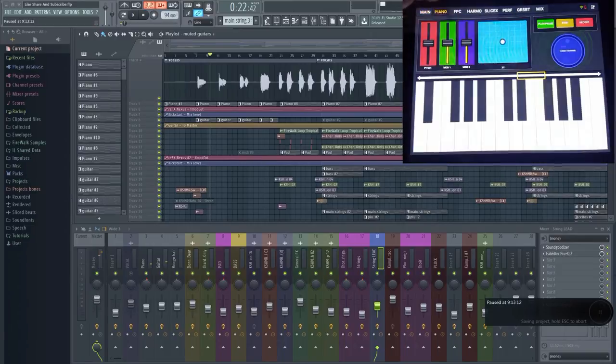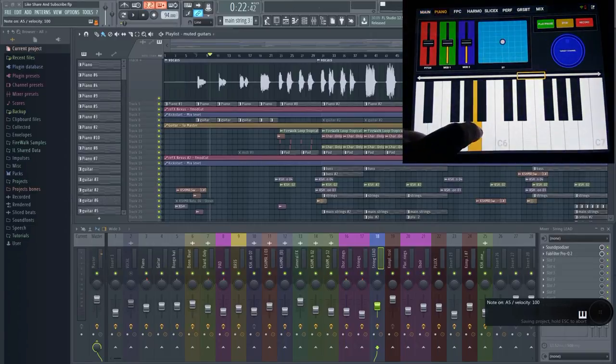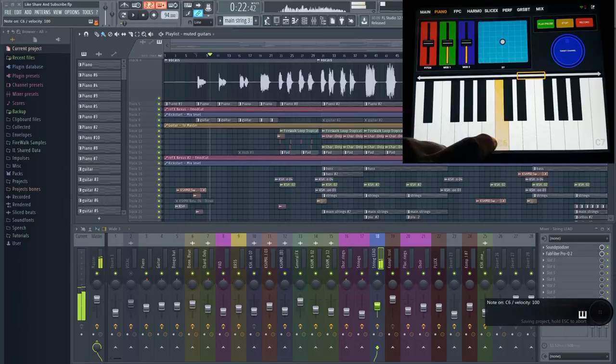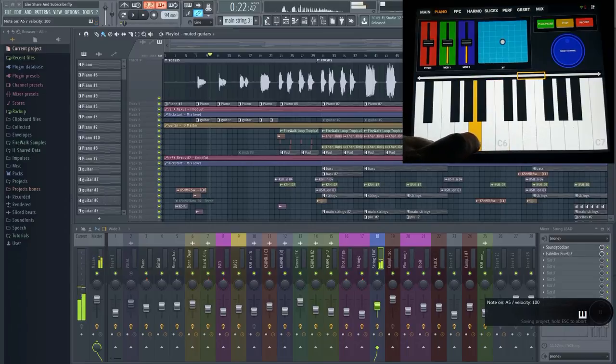If you press these tabs, you get additional features. There's a MIDI keyboard, an FPC, SliceX, etc.